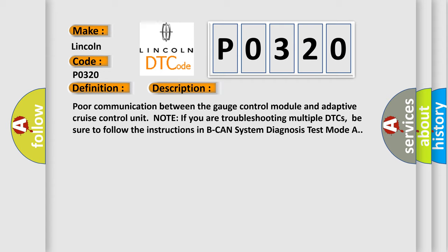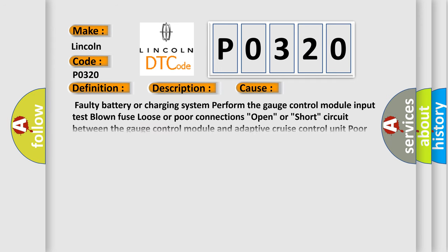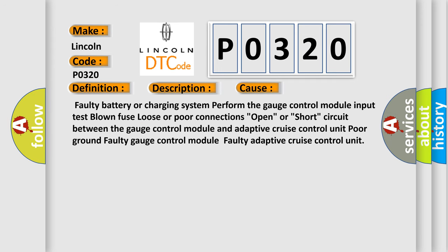Poor communication between the gauge control module and adaptive cruise control unit. Note if you are troubleshooting multiple DTCs, be sure to follow the instructions in system diagnosis test mode A. This diagnostic error occurs most often in these cases: Faulty battery or charging system, blown fuse, loose or poor connections, open or short circuit between the gauge control module and adaptive cruise control unit, poor ground, faulty gauge control module, faulty adaptive cruise control unit.